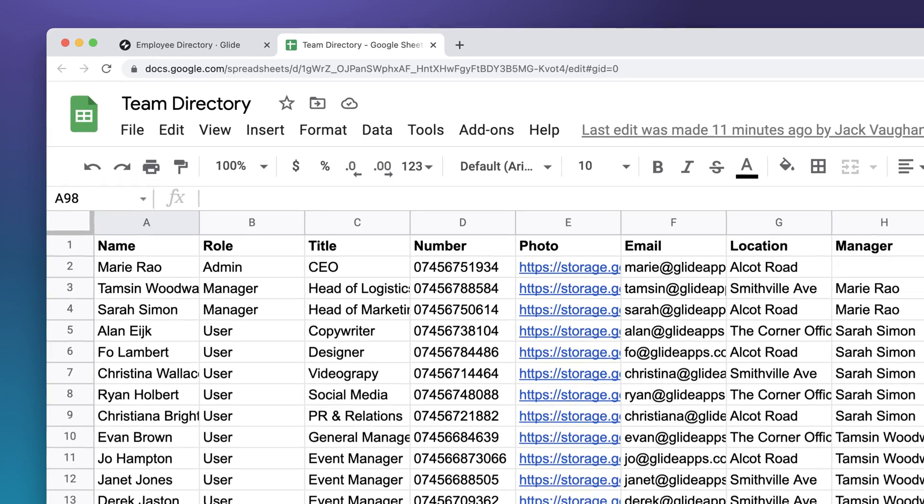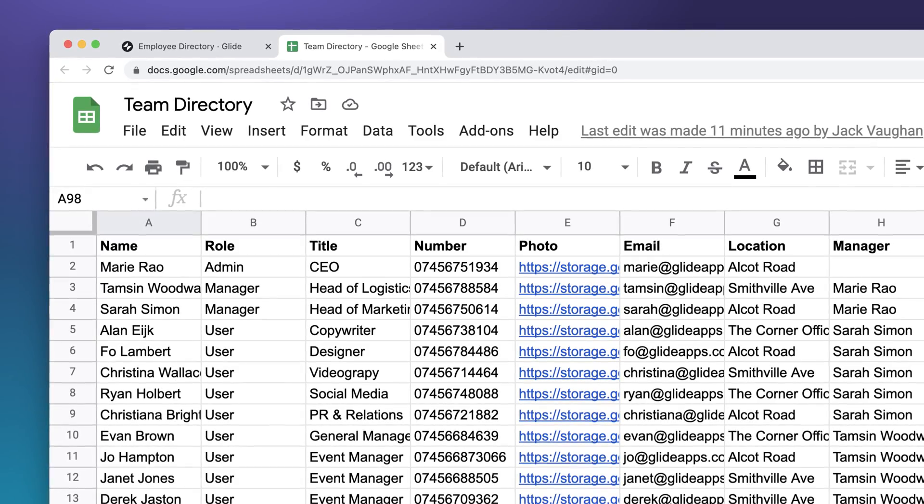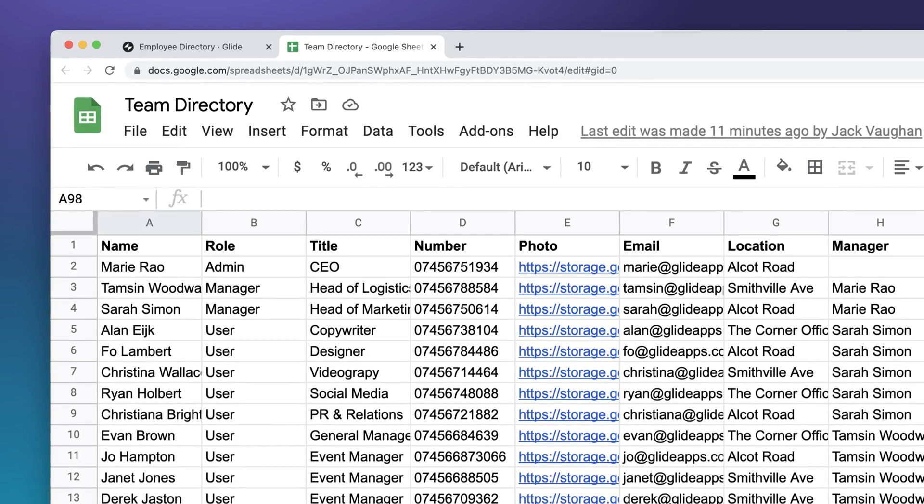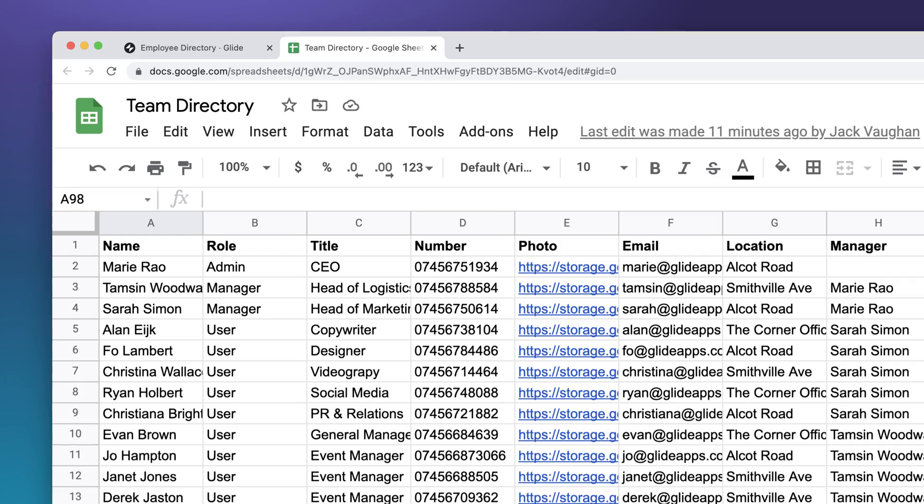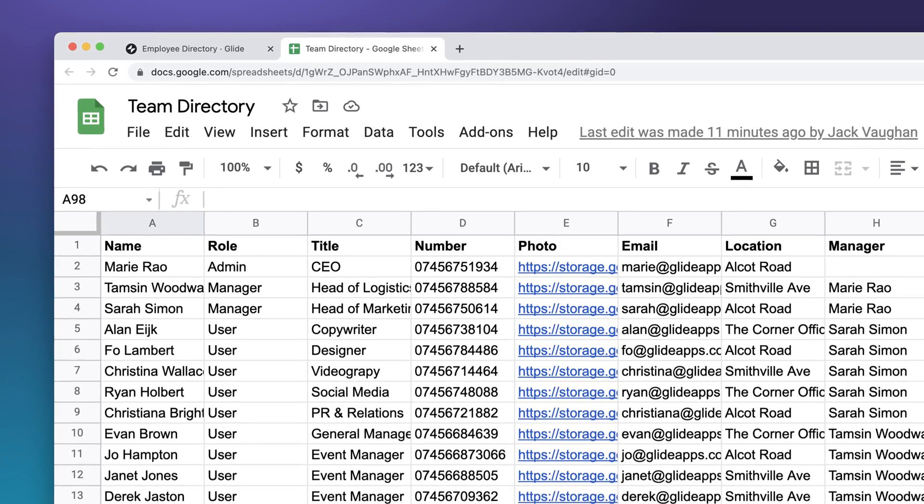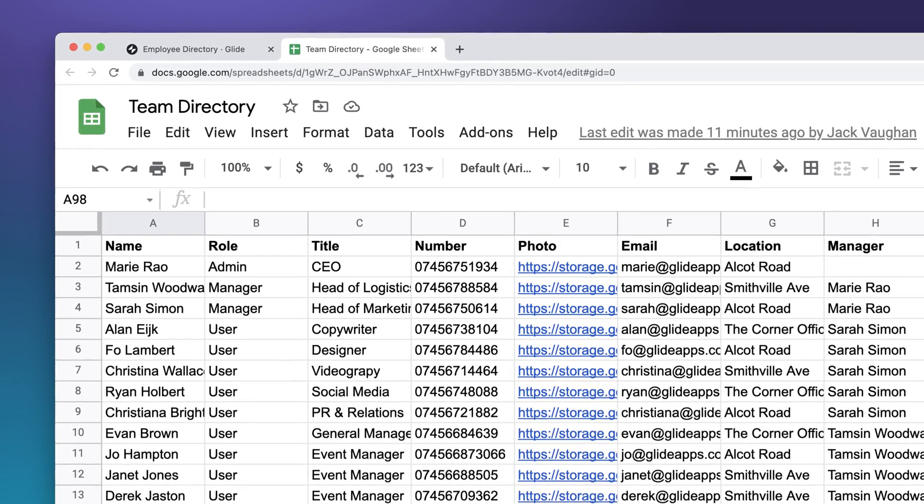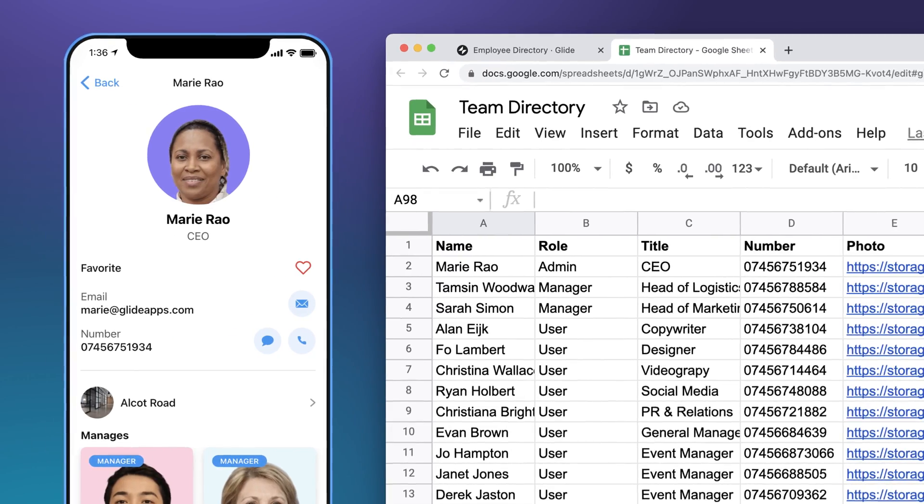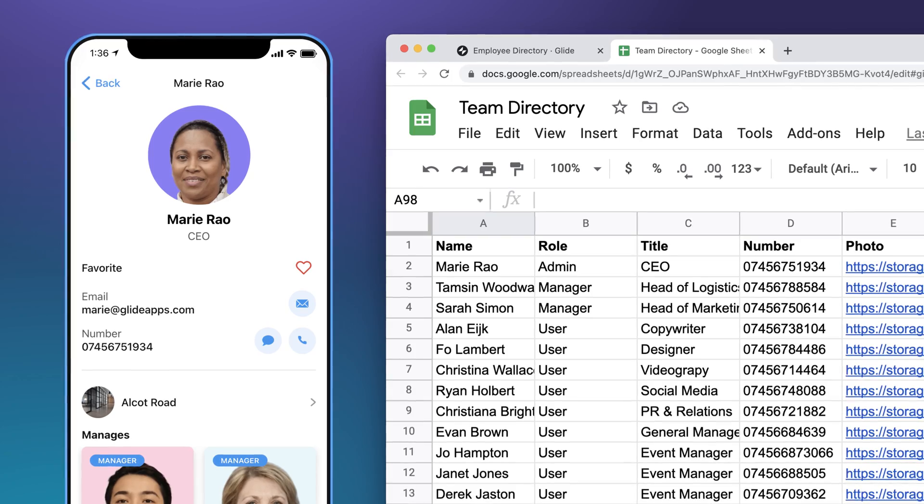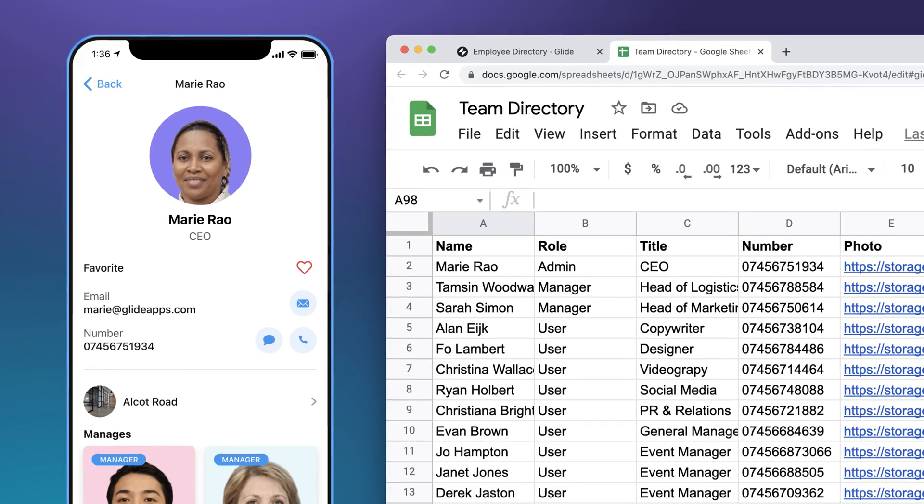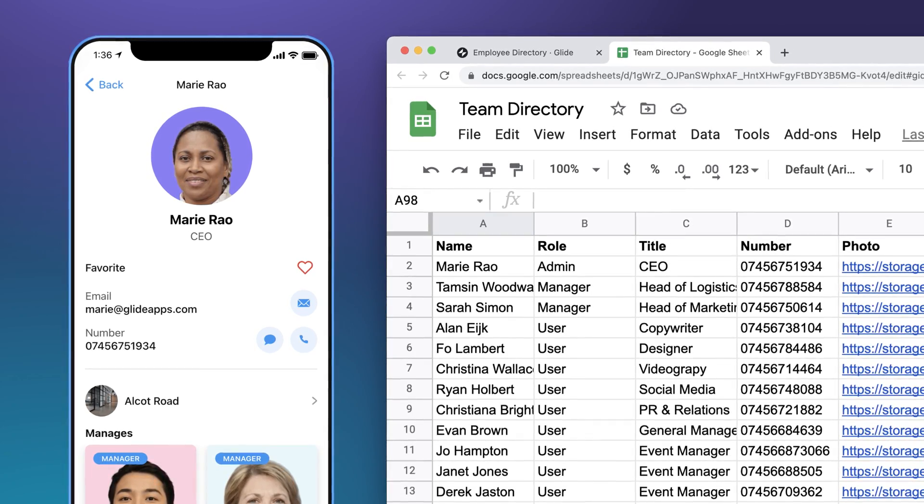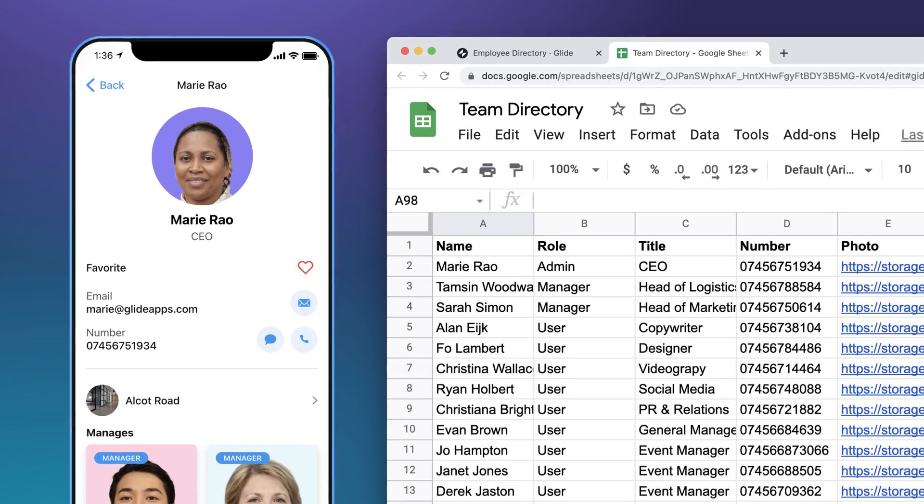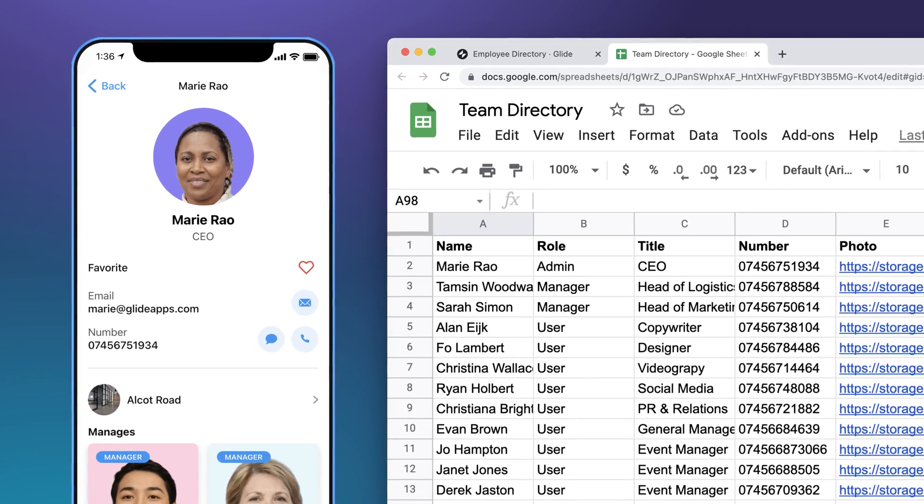Within each table, the first row should be column names. These column names should describe the properties of your items. For example, if you're making a team directory for your company, the first row could contain column names like name, role, title, number, and photo, because these are the properties that each person has.